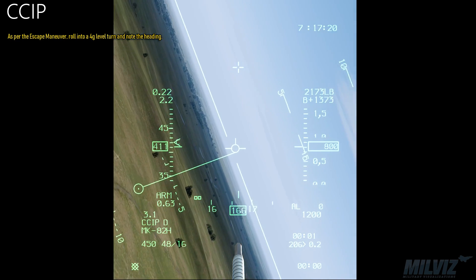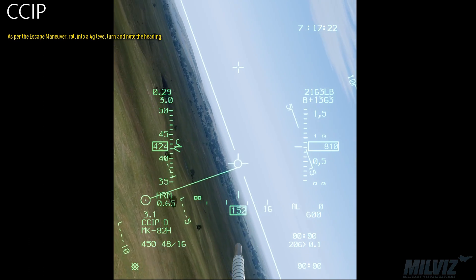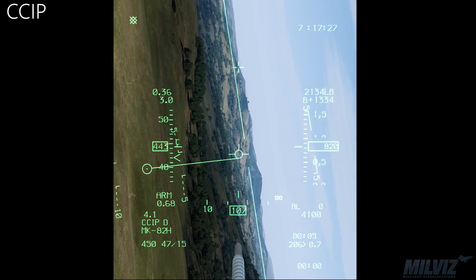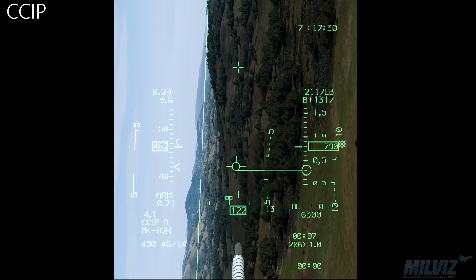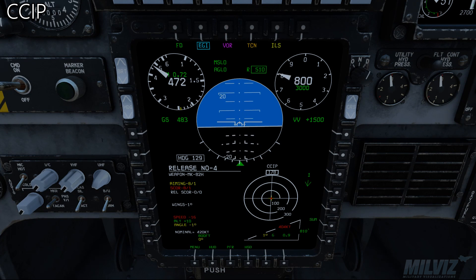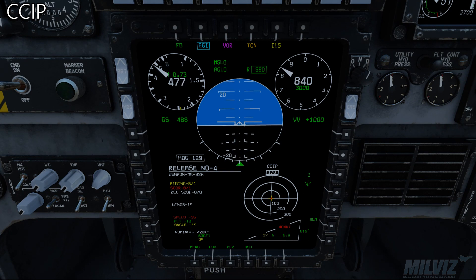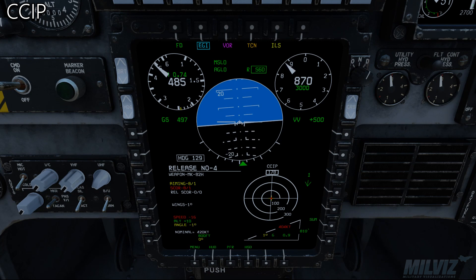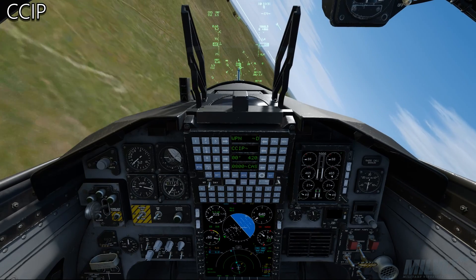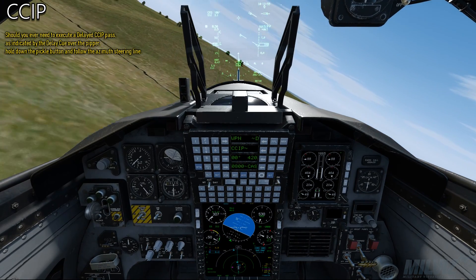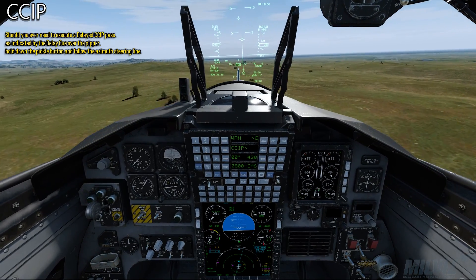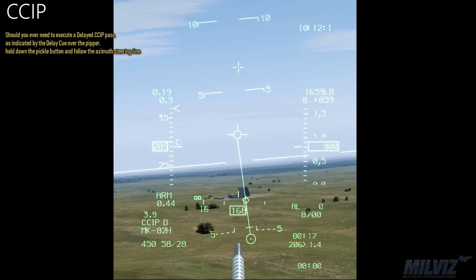As per the escape maneuver, roll into a 4G level turn and note the heading. Should you ever need to execute a delayed CCIP pass, as indicated by the delay cue over the pipper, hold down the pickle button and follow the azimuth steering line.